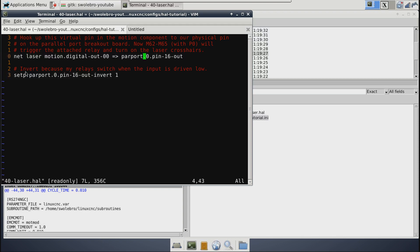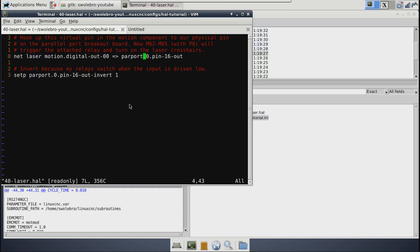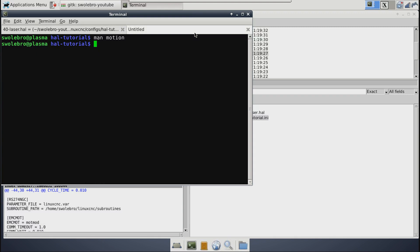And then down here, we're just setting that one parameter as a thing to invert that pin. Because again, my relay triggers when they are drawn low. So when this HAL pin goes high from running M64 or M62, then this HAL pin here goes high. And then in reality, it sets the physical pin to being low.